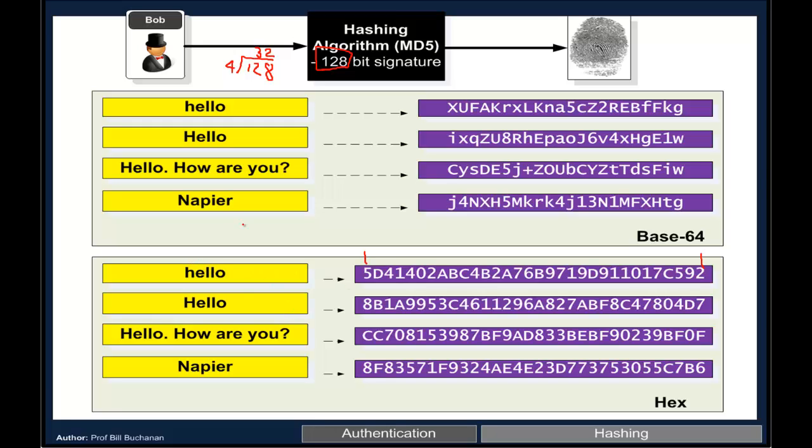We can see that it doesn't matter how much data that we actually use, the hash signature is always the same length. No matter if it's no characters at all or millions of them, we always get the same length of hash signature. We can represent it in two ways: one is as hexadecimal and the other as base64.